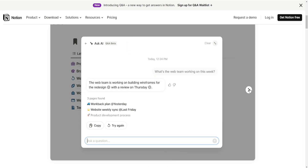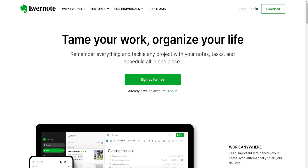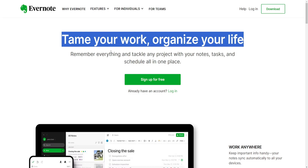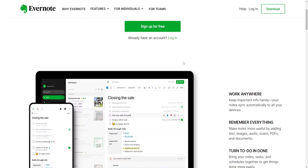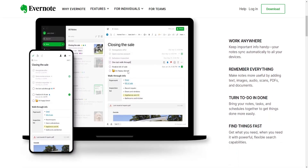Evernote focuses on a more traditional note-taking approach with notebooks, notes and tags. It's organized in a structure of notebooks and notes with the ability to tag notes for easy categorization.